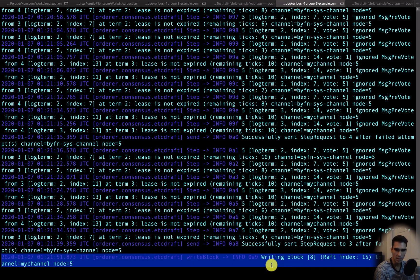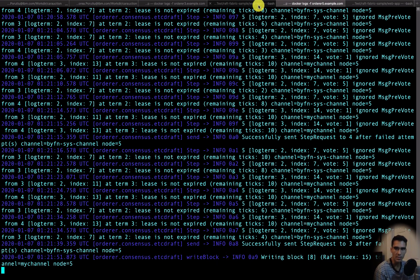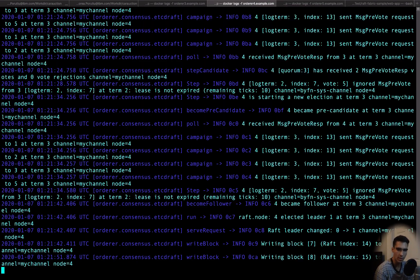And you can see writing block 8 as well on node 5. And let's go ahead and check the logs for node 4 as well.